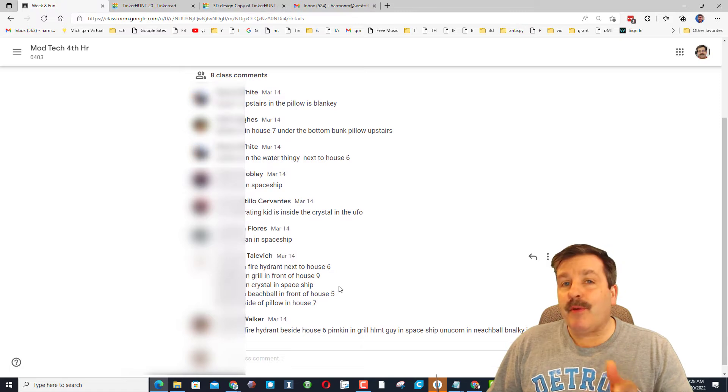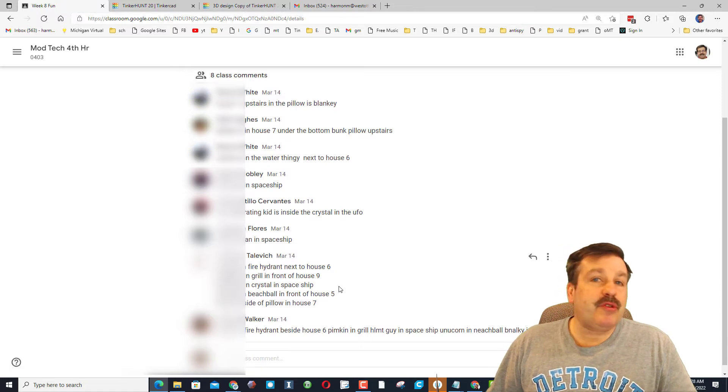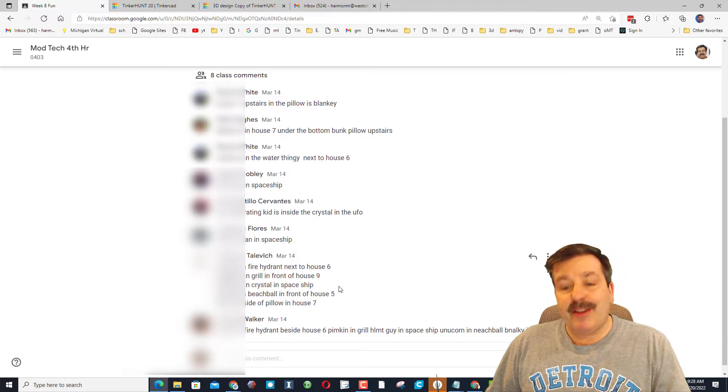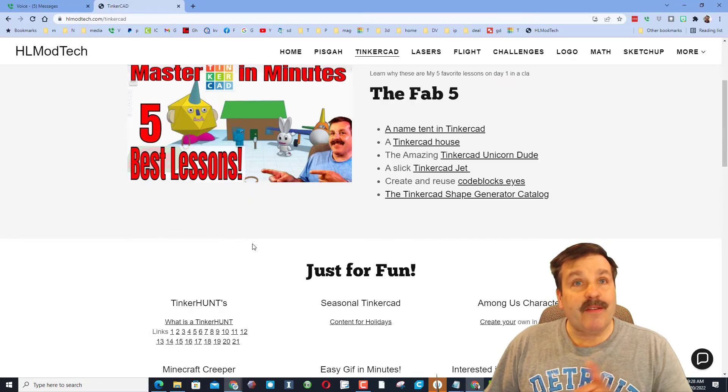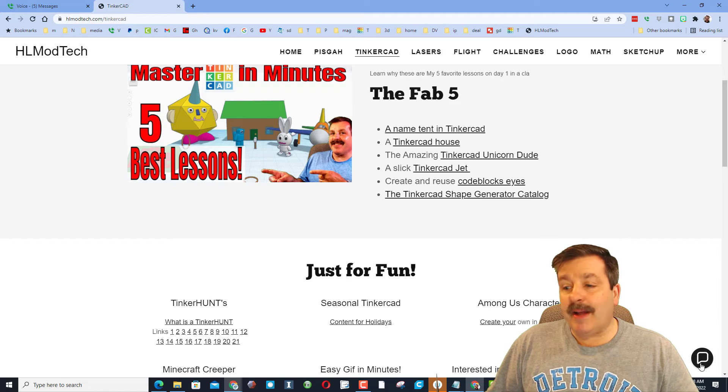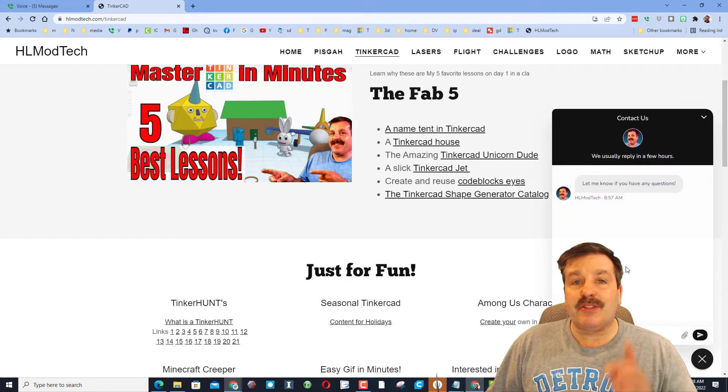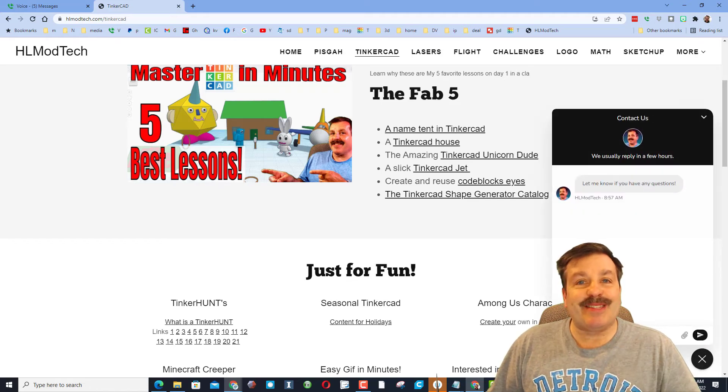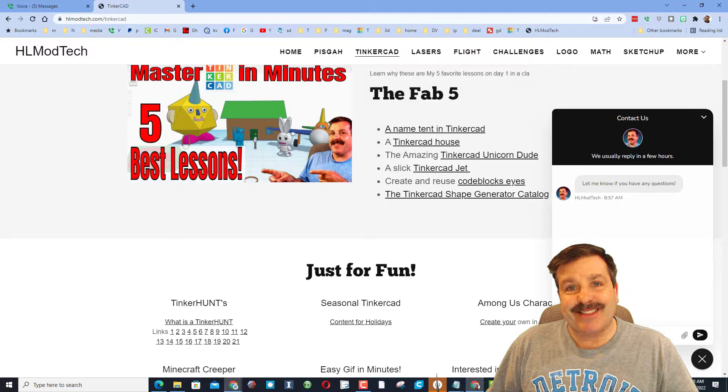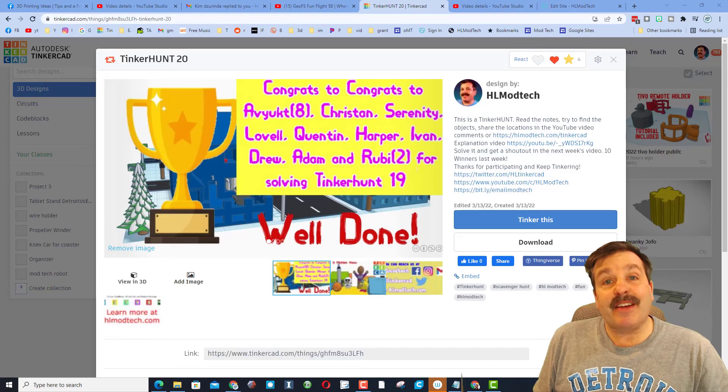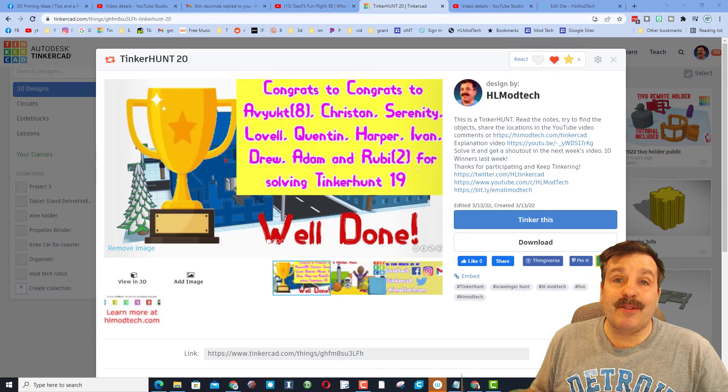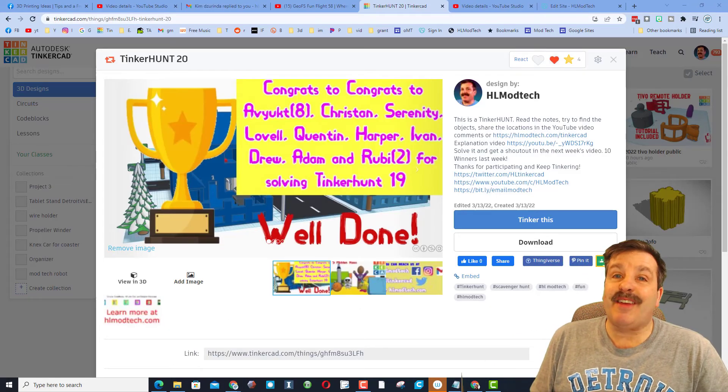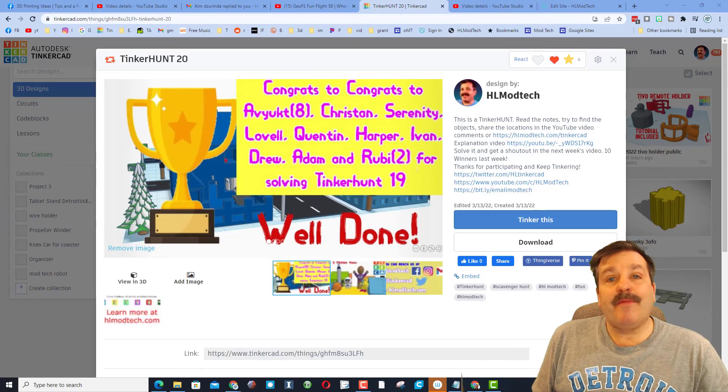If you have a student that wants to share their solution, they can of course do it on YouTube. They can also visit HLModTech.com, use the built-in messaging tool, and give me that solution almost instantly. Each week I track down all the correct solutions and I give a shout out in the project and the video.